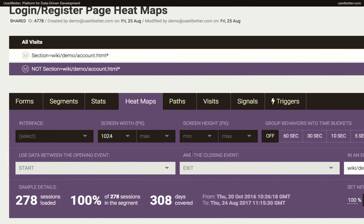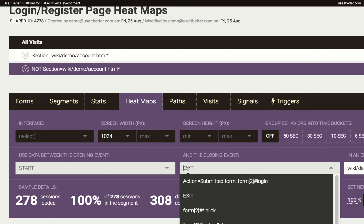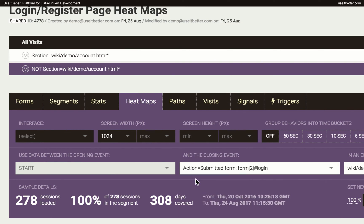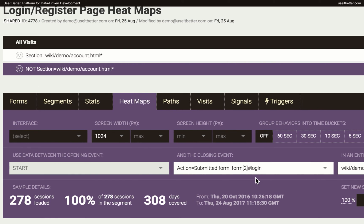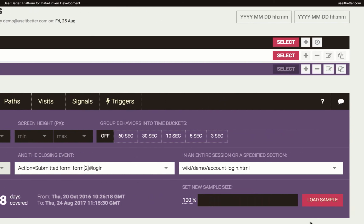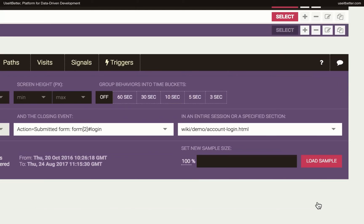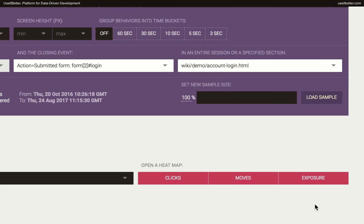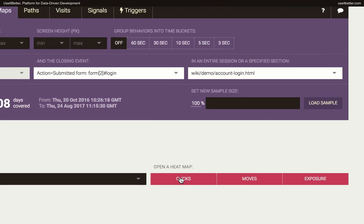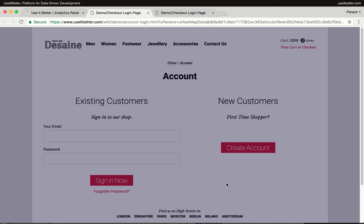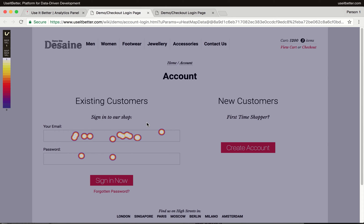To get a heatmap based on behaviors that happened before a user submitted the login form, I need to paste the copied event from the clipboard into the Closing Event field. Note that the segment of visits in which users fail to register is still selected. Let's load the data and view the click heatmap. As expected, the users only clicked on the login form fields before they submitted the form, and that's okay.